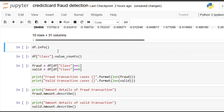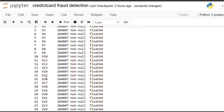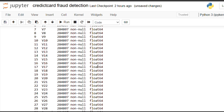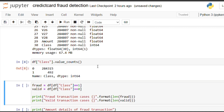Our next function is info(). The info() function is used to return information regarding each and every column in our dataset. It will print the number of columns, the name of each column, the row count, and the data type of each and every column.